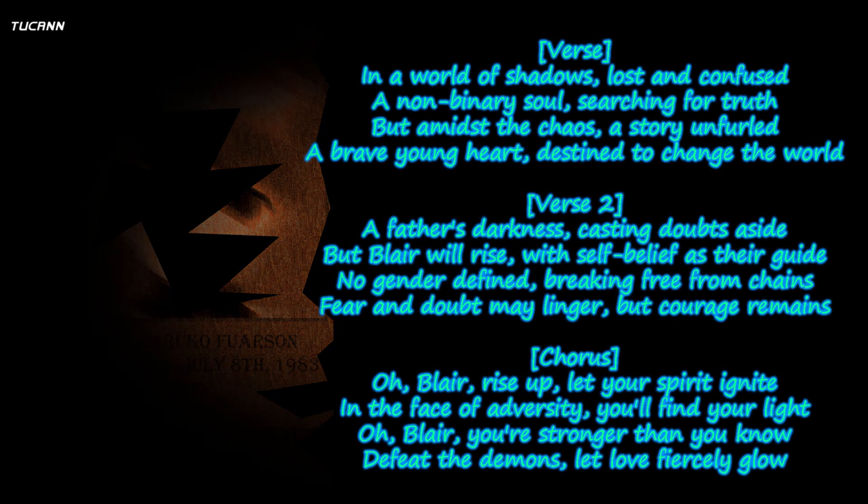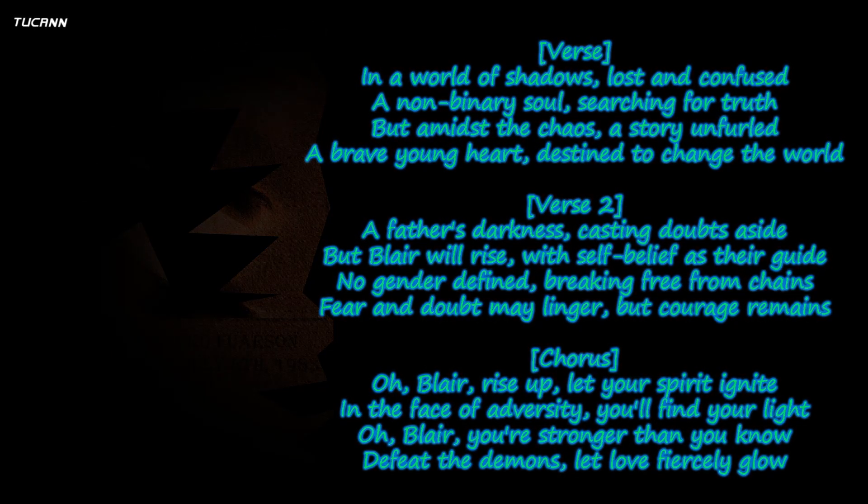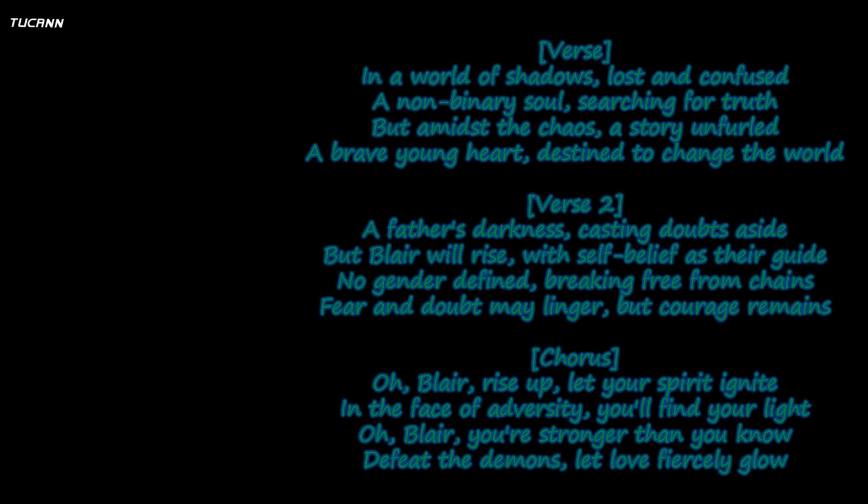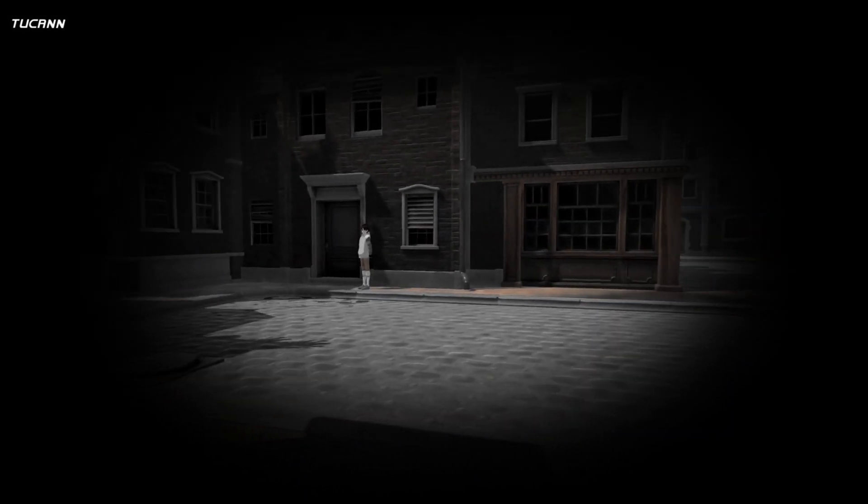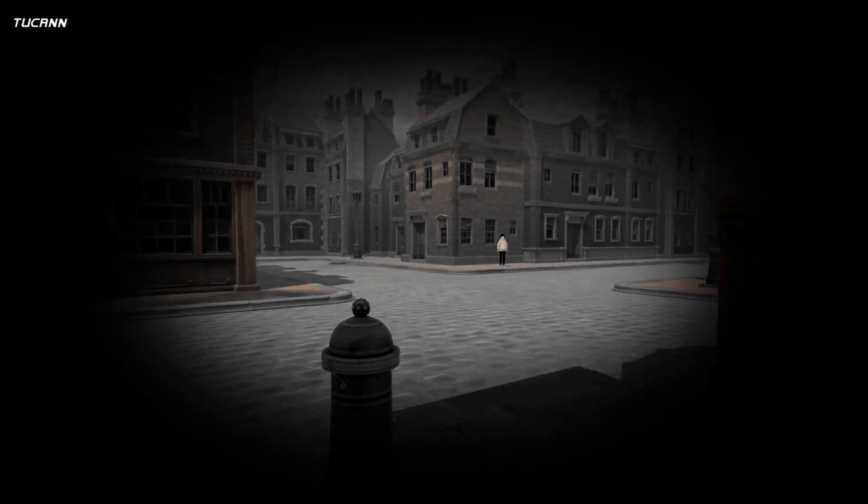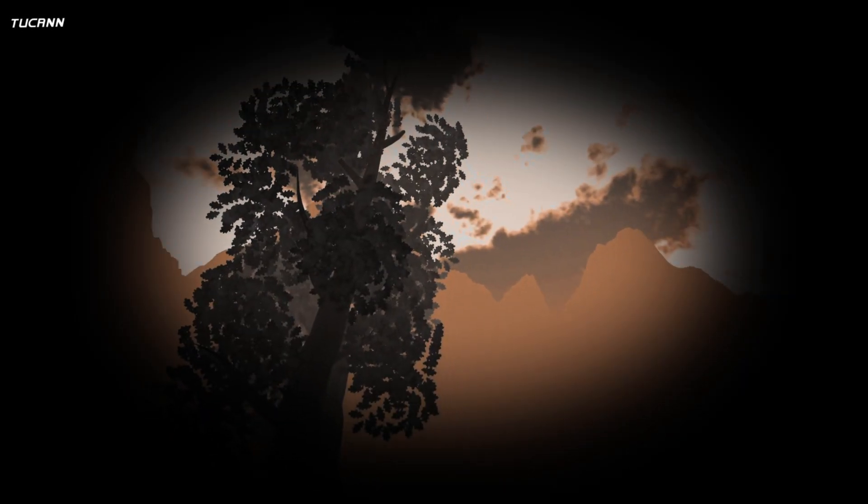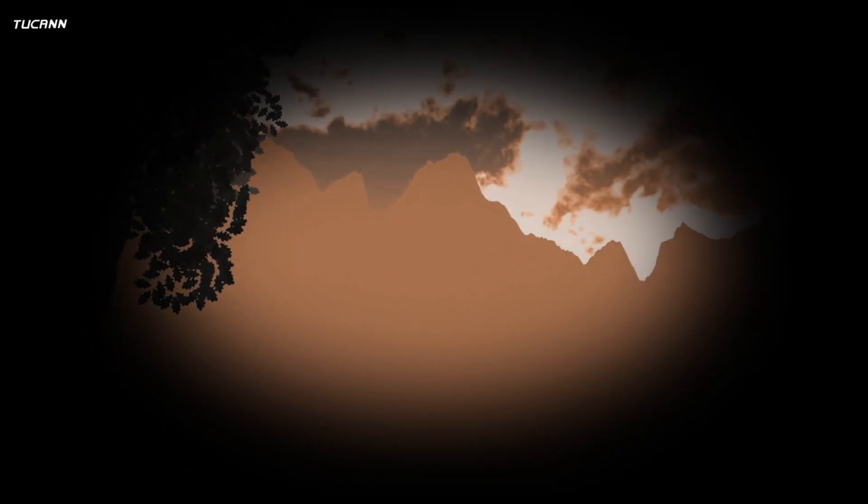Oh Blair, you're stronger than you know.